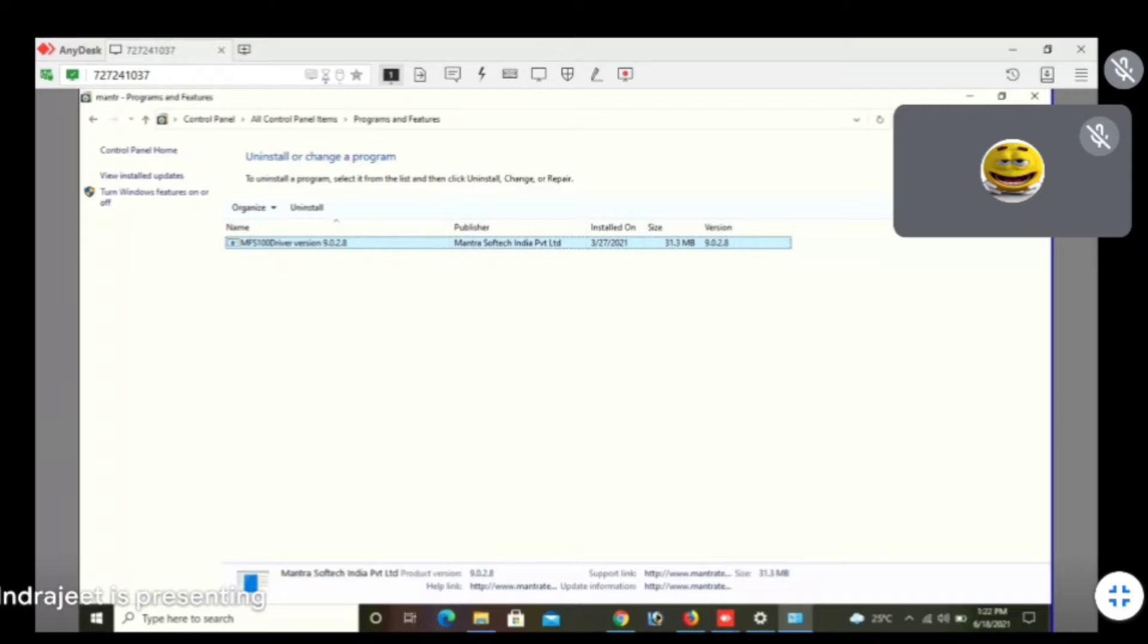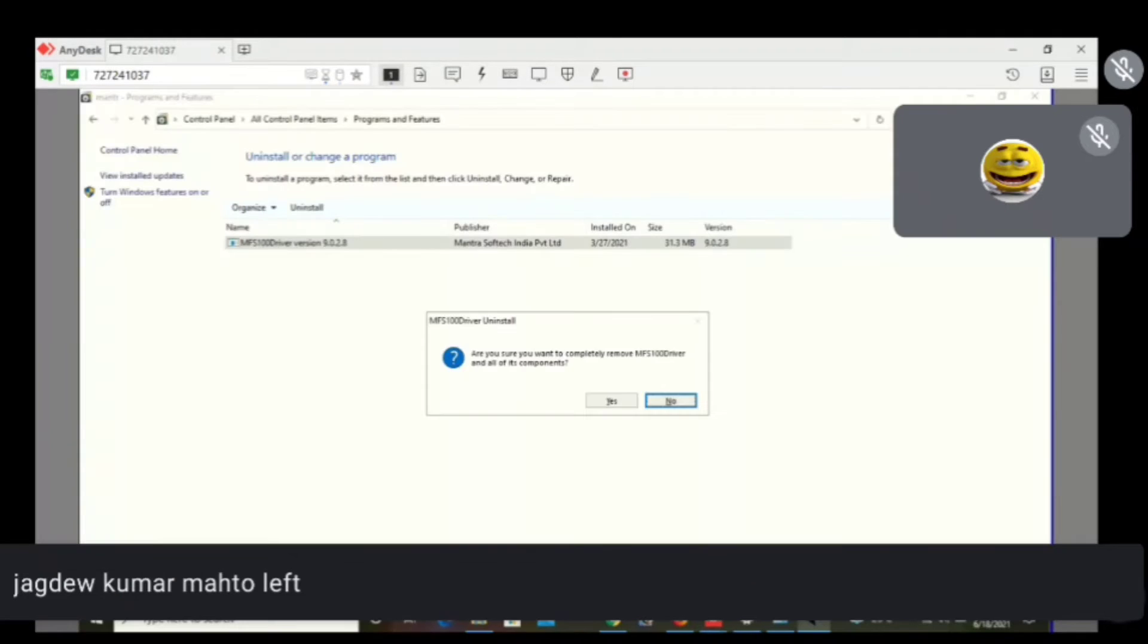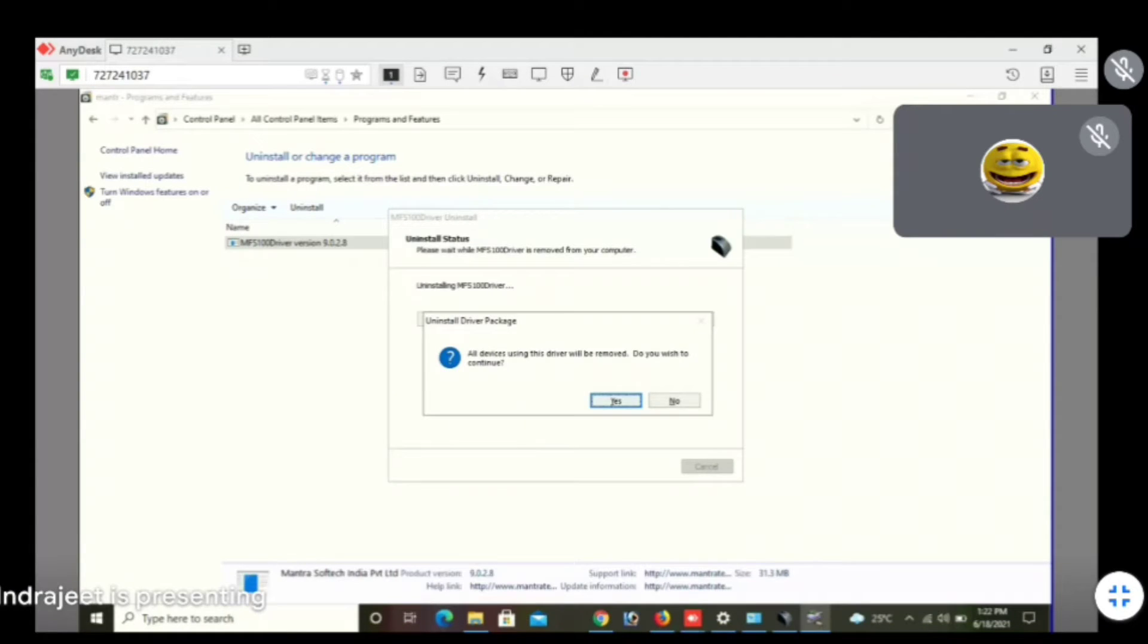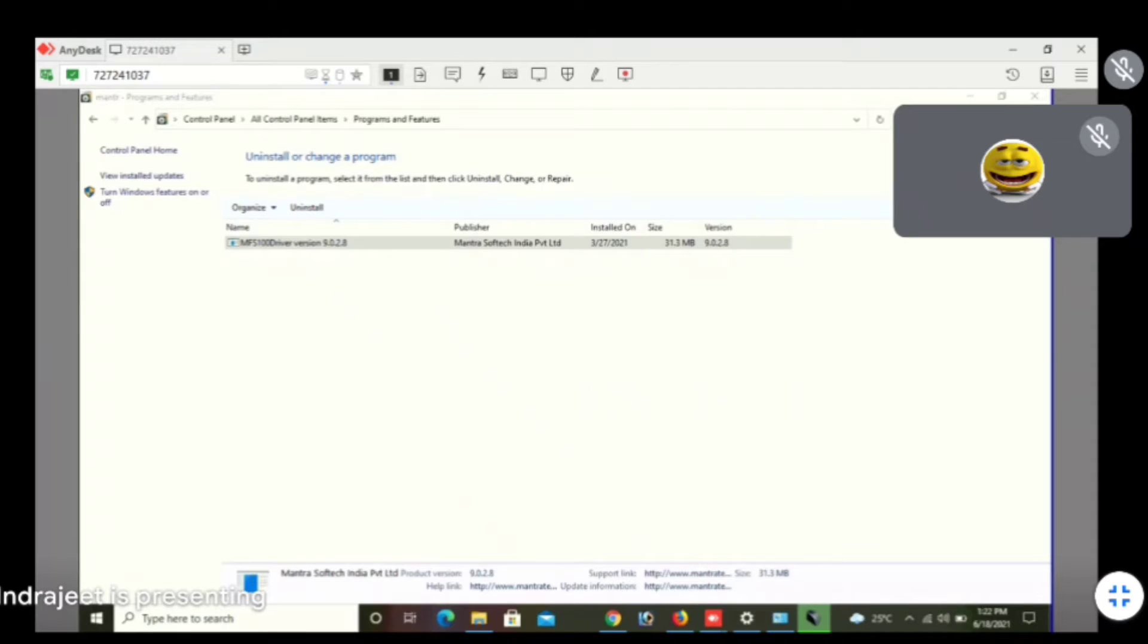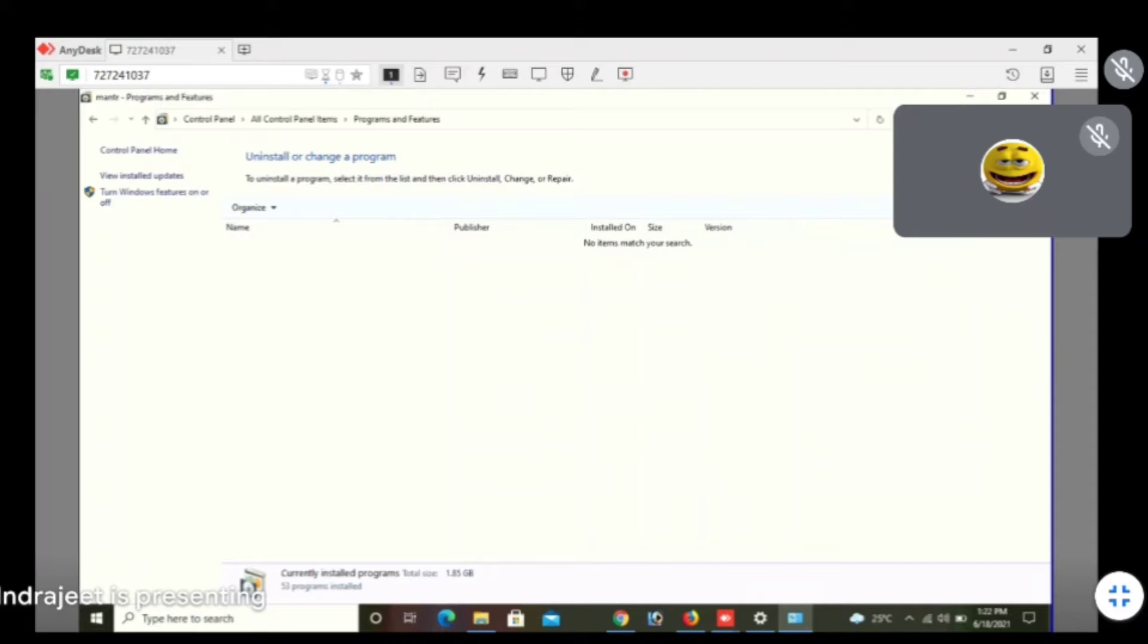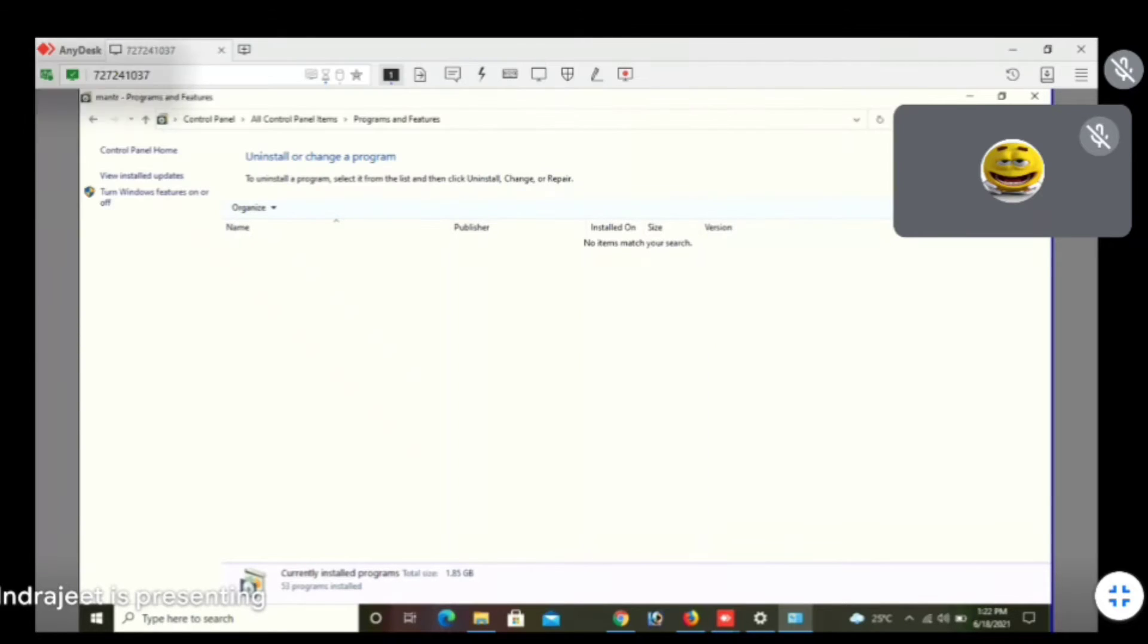Sir, you can see, but it hasn't been done. It's possible that this mantra is installed. It won't happen. We are using this mantra. If you use the mantra, if you use the mantra, you have to delete Morpho. You have to delete Morpho's service. Therefore, we have to remove the mantra.